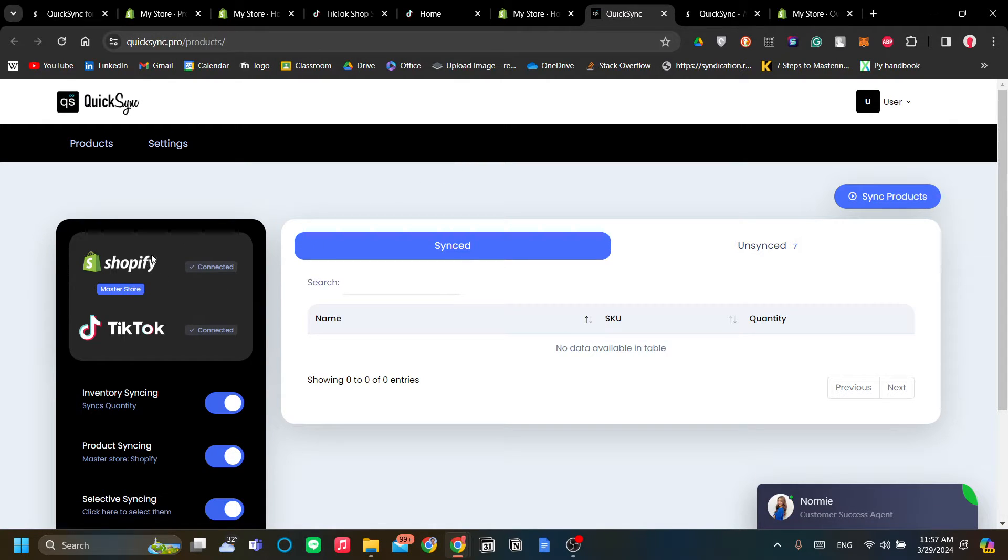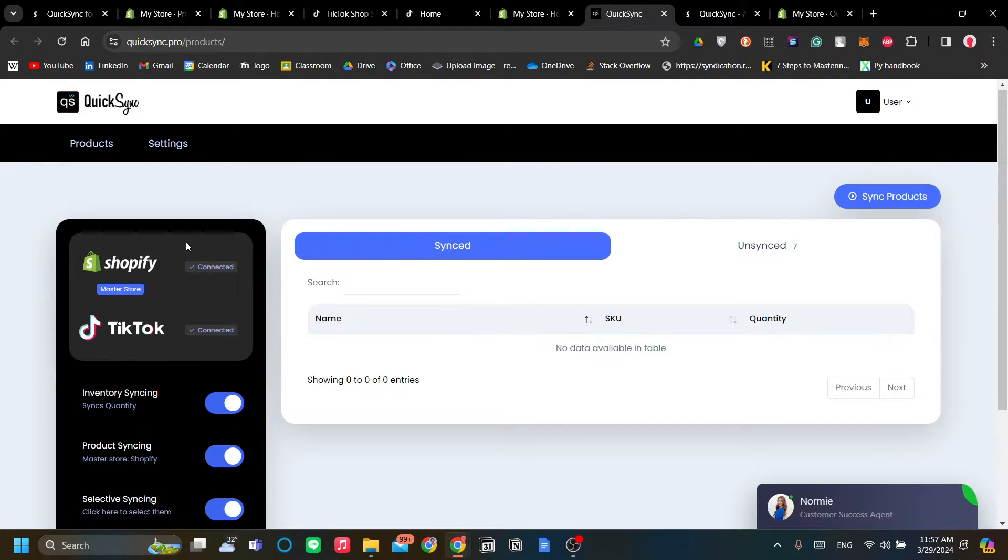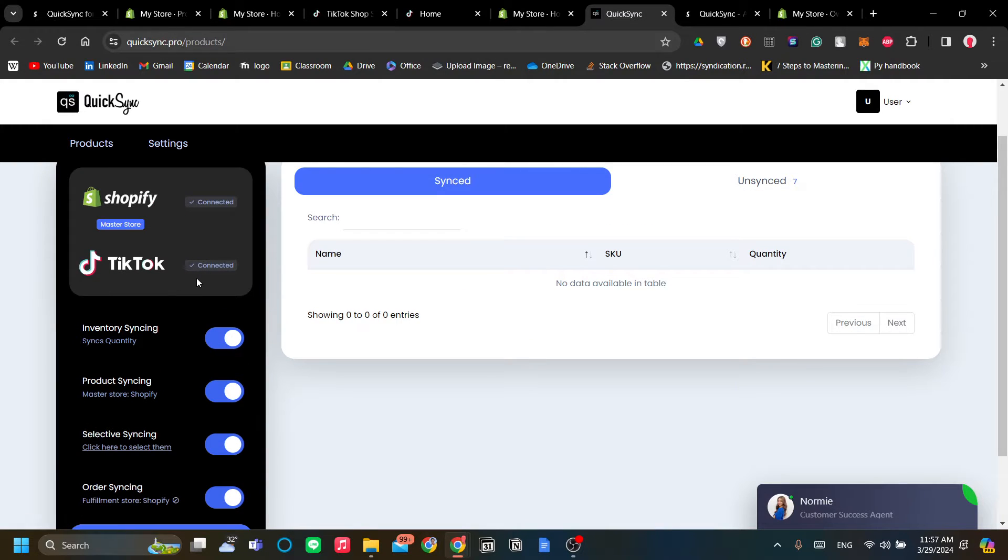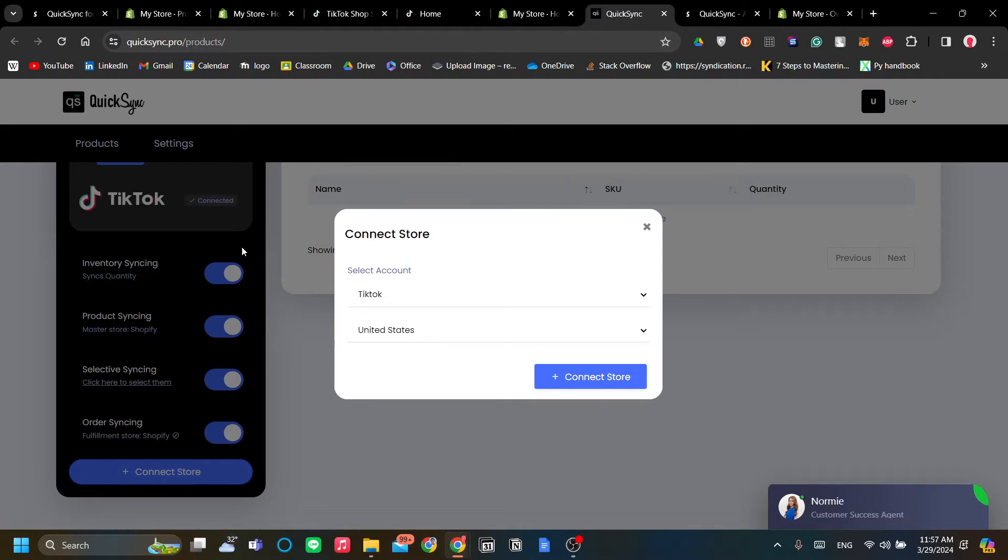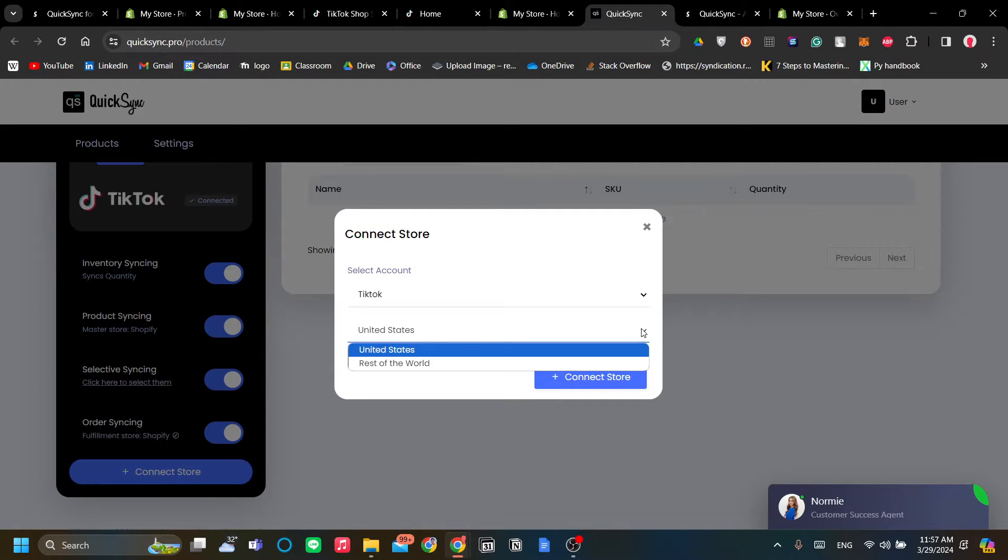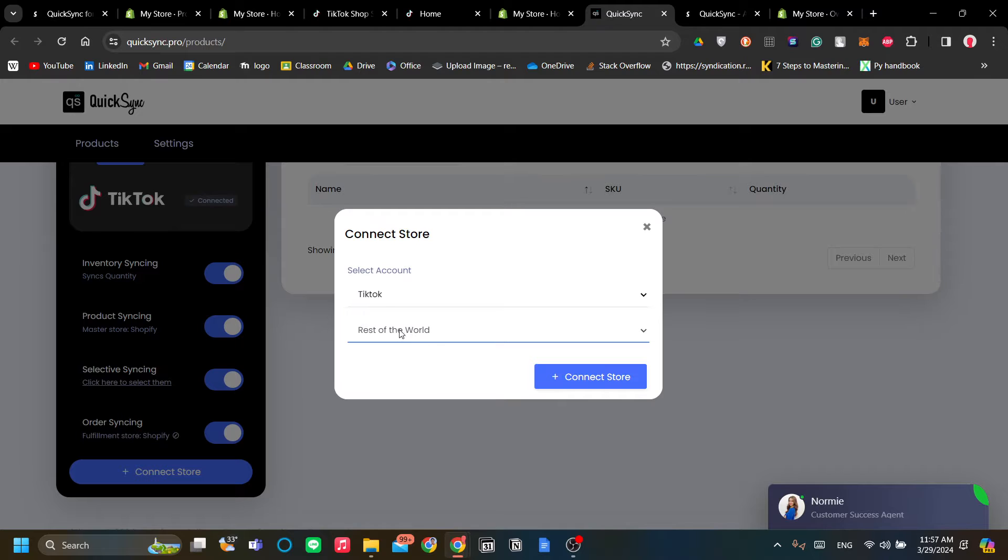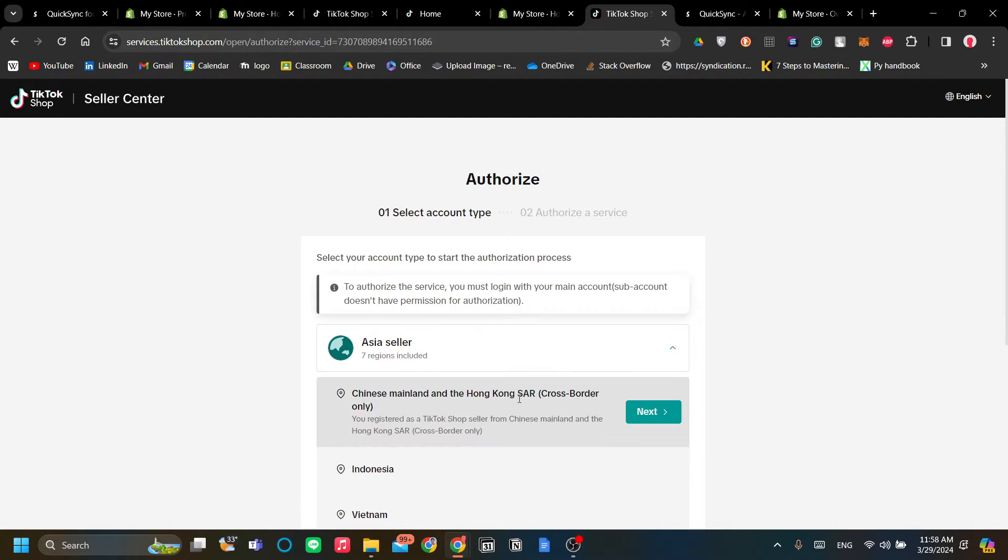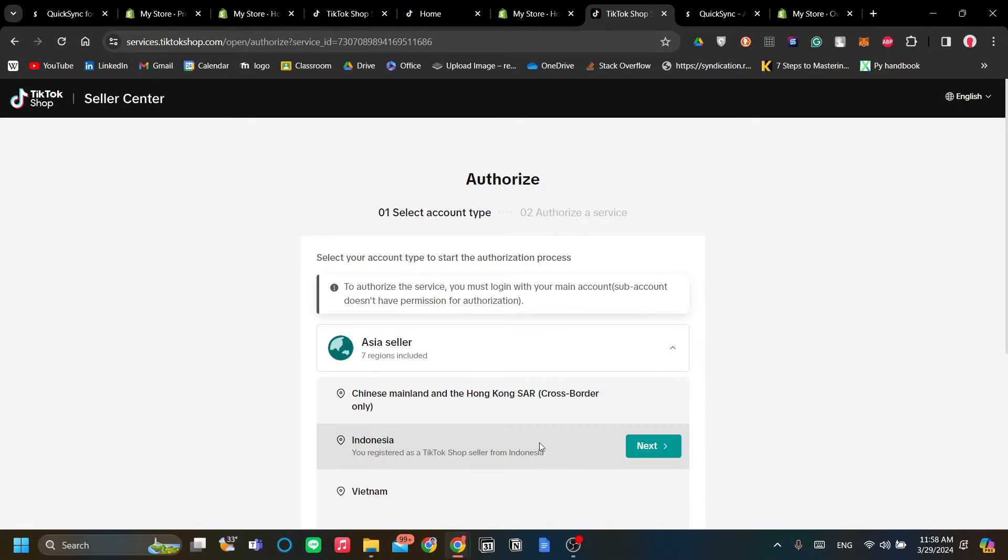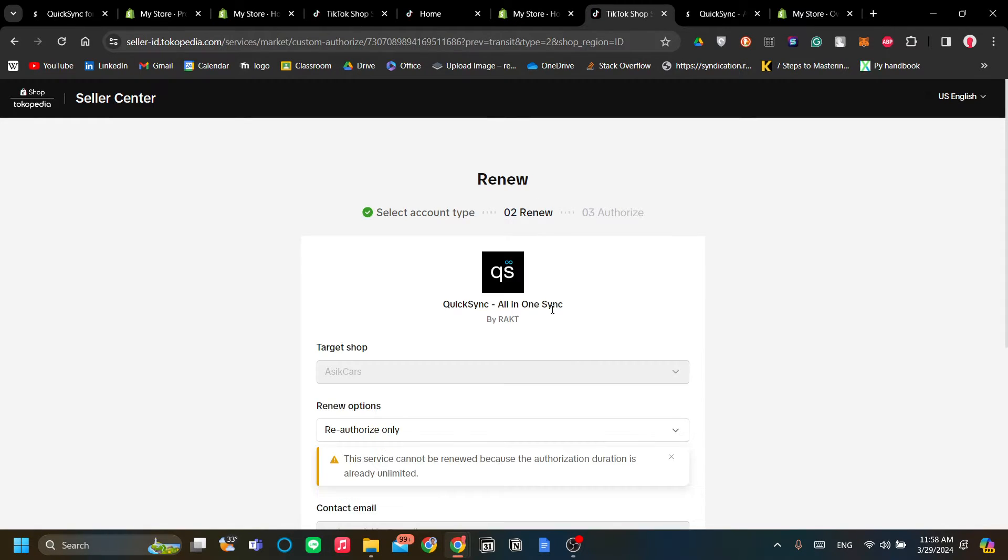As you can see, it's very similar. Since you've opened Quick Sync from Shopify, you will have your Shopify store already connected as your master store. However, if you haven't connected your TikTok store, just click Connect Store and click Select Account to TikTok. Now you have two options: if your TikTok Shop is TikTok United States, you can click United States, or if your TikTok Shop is from the rest of the world, just click Rest of the World.